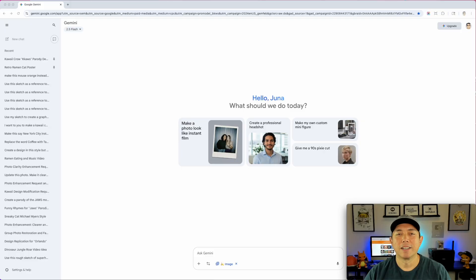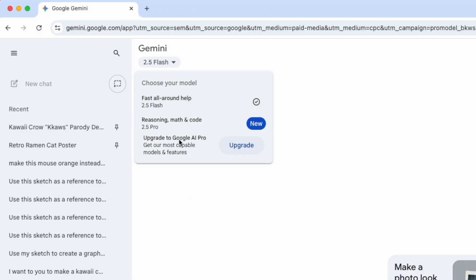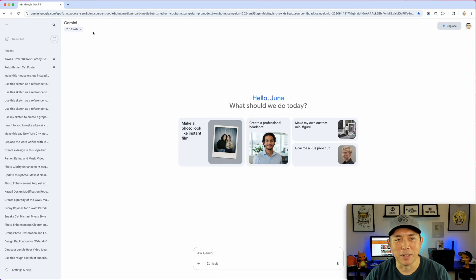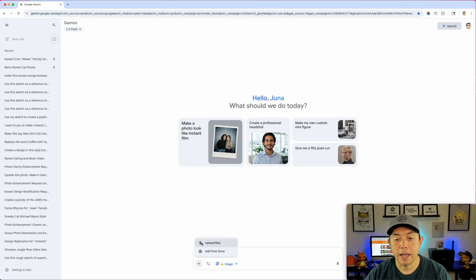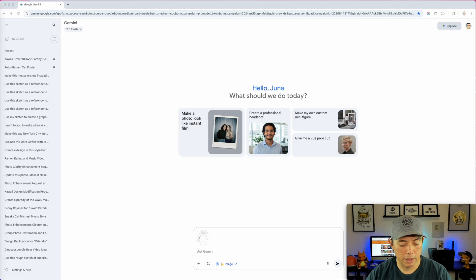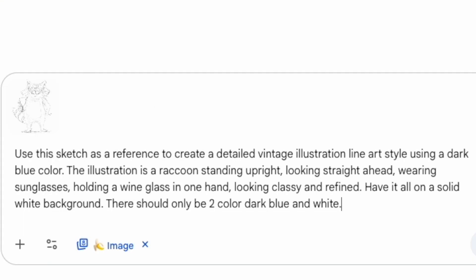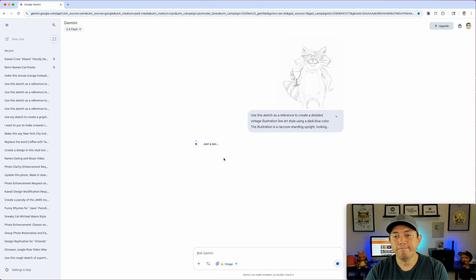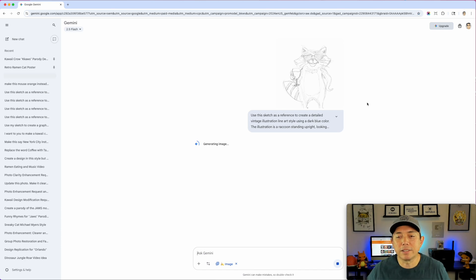Here I am on Google Gemini 2.5 Flash — Nano Banana. I have the image tool here. It's the Flash version and I have 'Create Images' available. I'm going to add my scan JPEG, then copy a prompt I already wrote. Basically it says: use this sketch as a reference to create the image, in a vintage illustration line art style. I described what the raccoon should be doing — holding a wine glass — and specified only two colors.